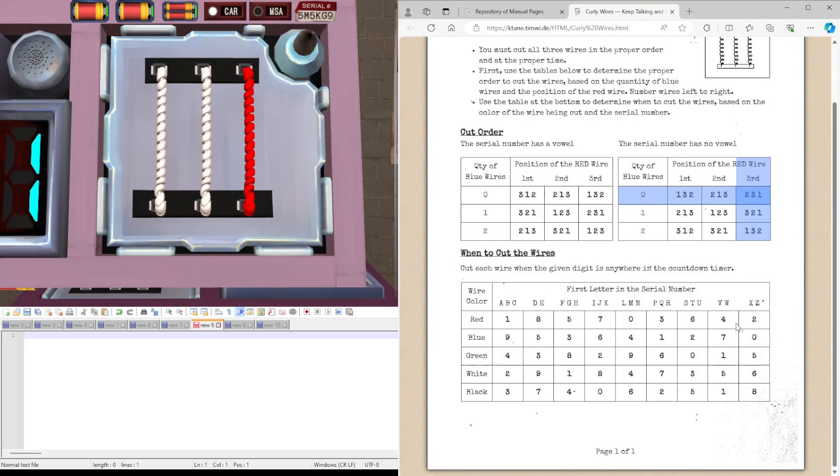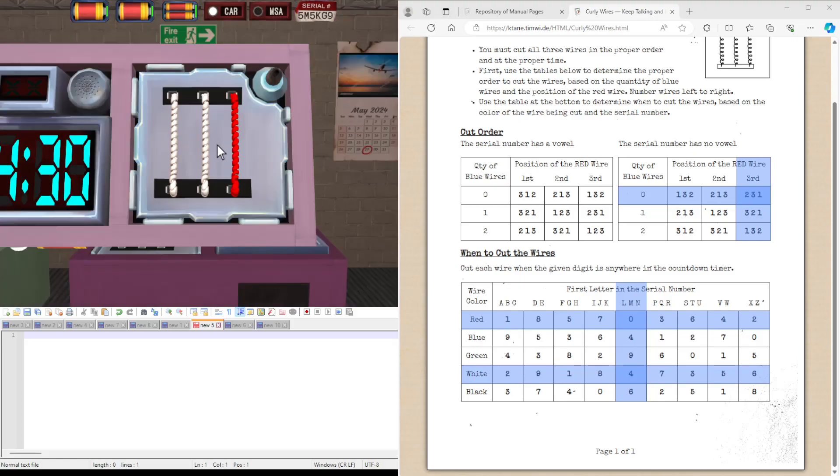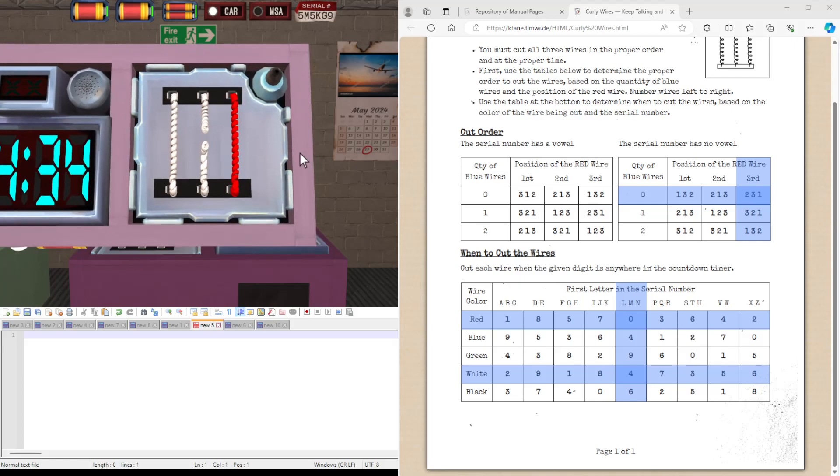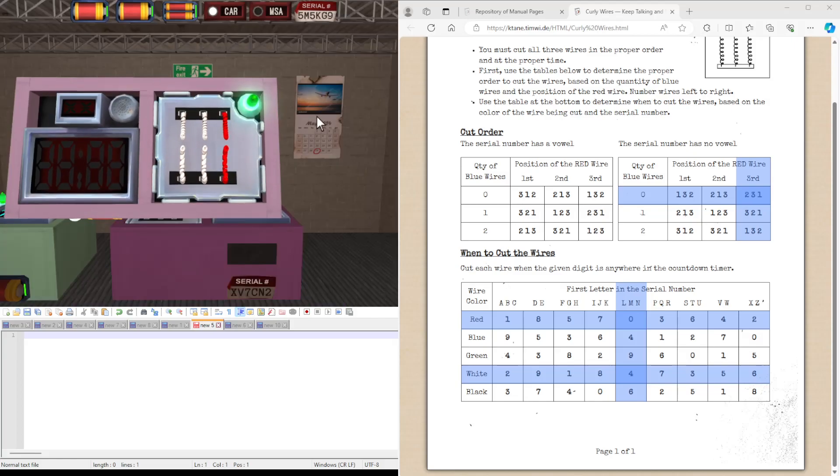And we have M as the first character, the first letter. And we just have white and red ones this time. So we first cut 2 when there's a 4 in any position. Then 3 when there's a 0 in any position. And then the first one when there's a 4 again.